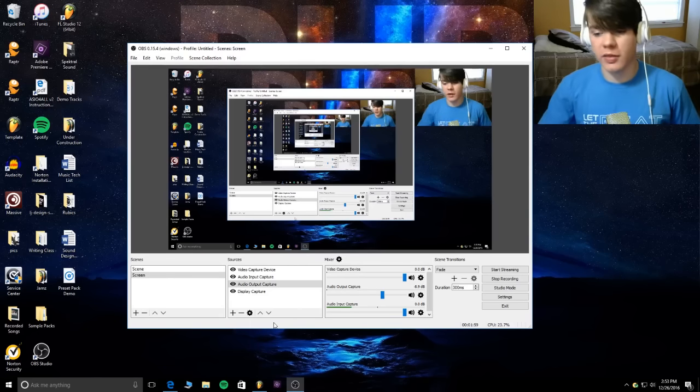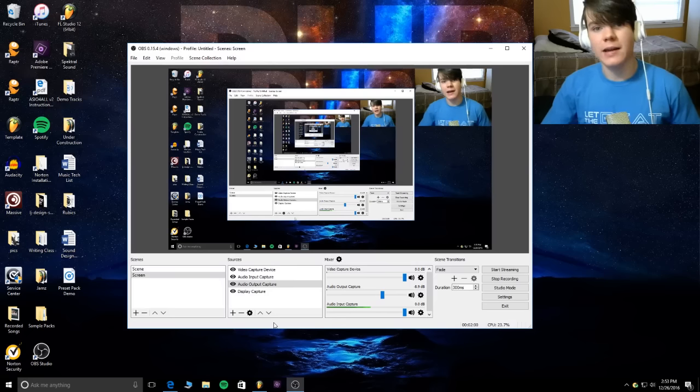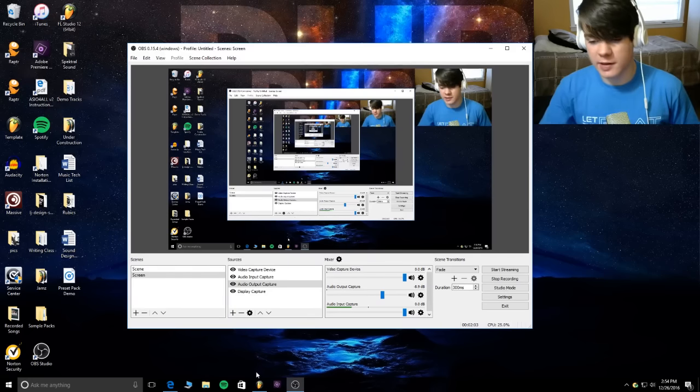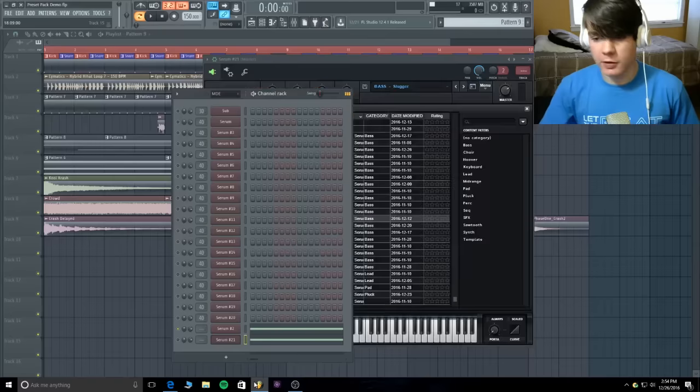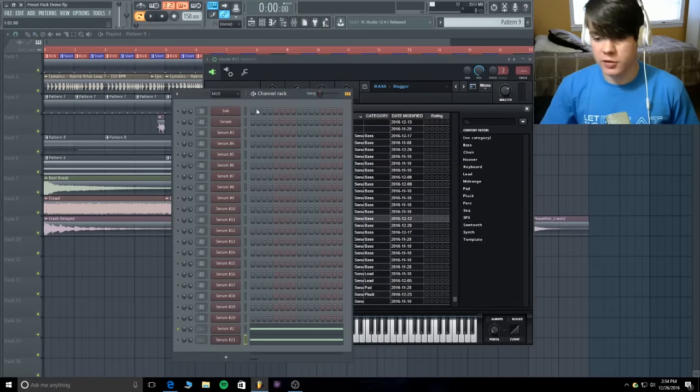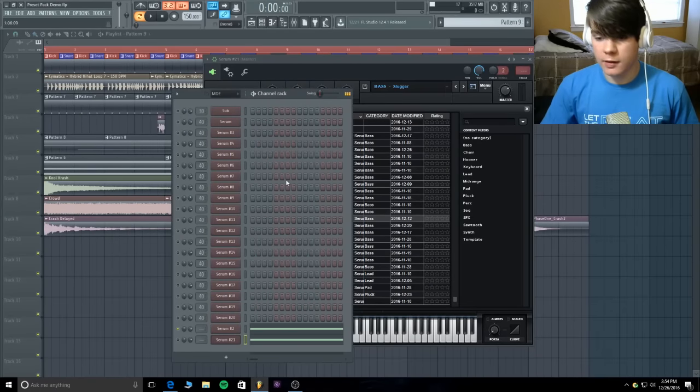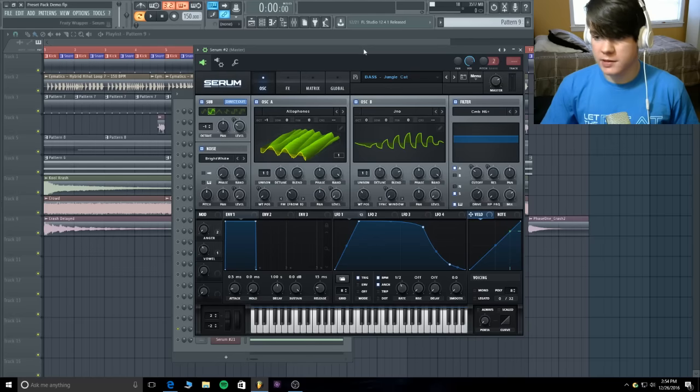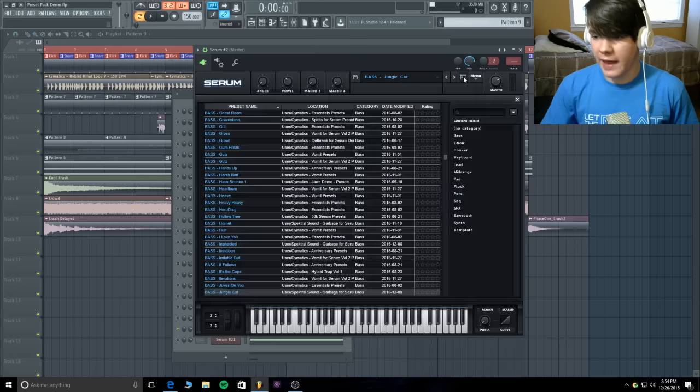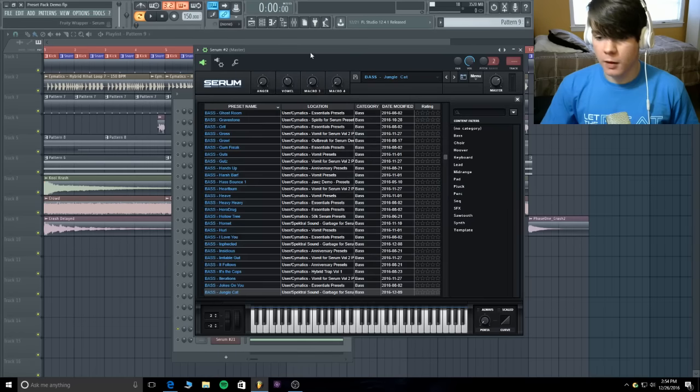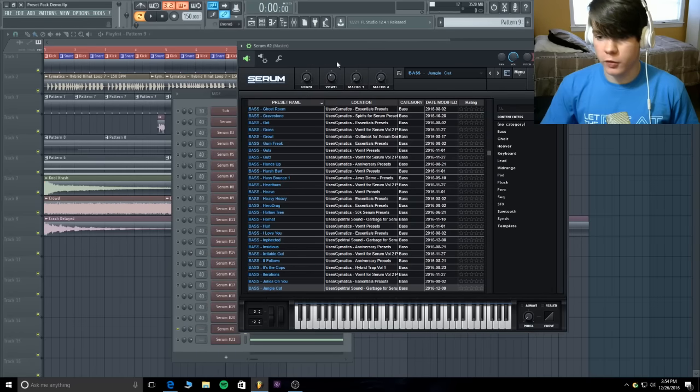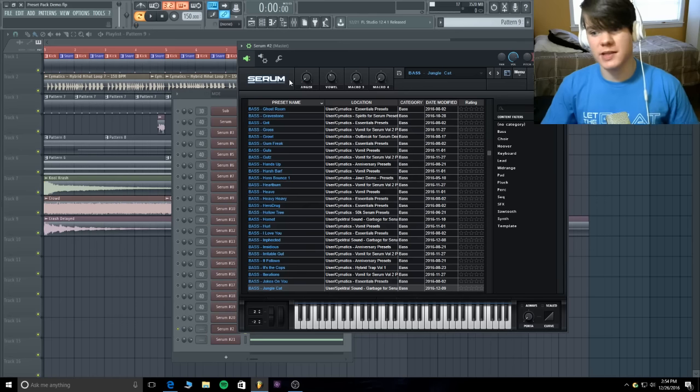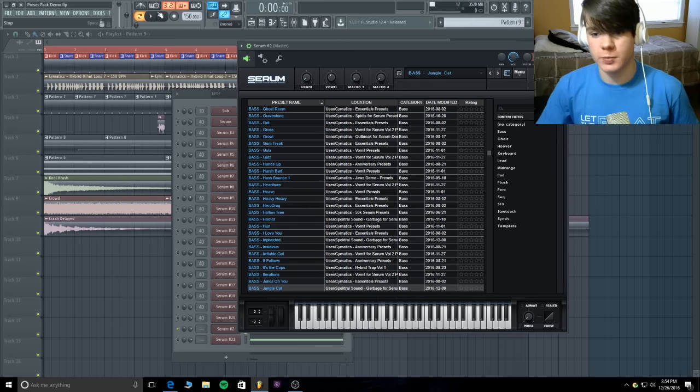Now I really suggest you go through these presets because some of them have a lot of things you can do with them. Let's take this one right here. This is called jungle cat. I'll play a little bit for you and I'll mess around with these macros so you can really see the potential of this preset.